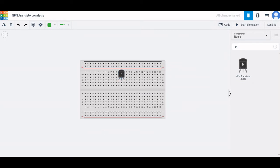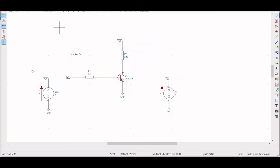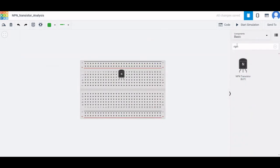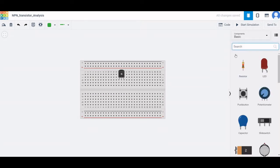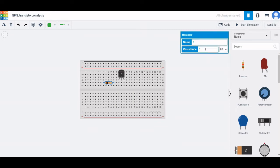You can see this particular design which has been simulated in one of the open-source tools. We require a resistor for this circuit design — place the resistor, and to rotate it click the R button on the keyboard. The value of this resistance is around 150 ohms.